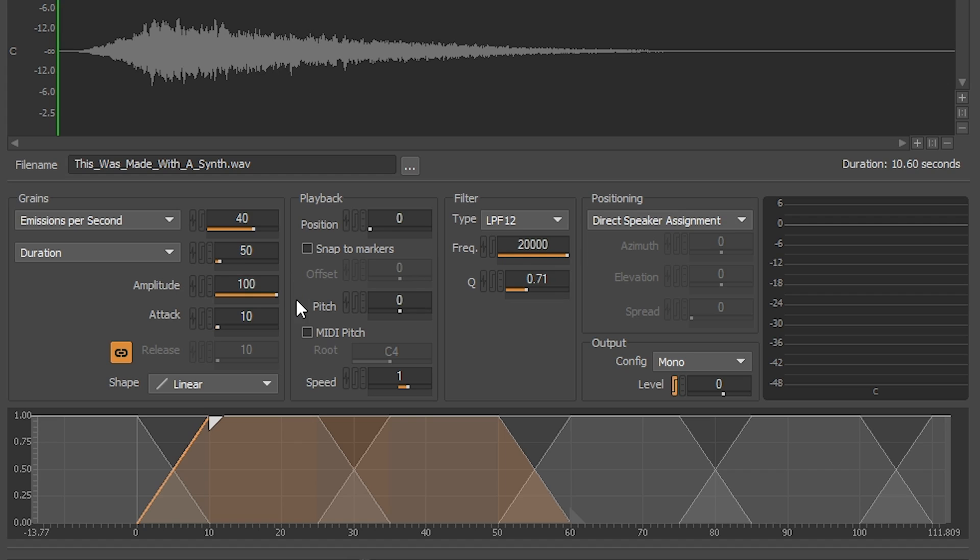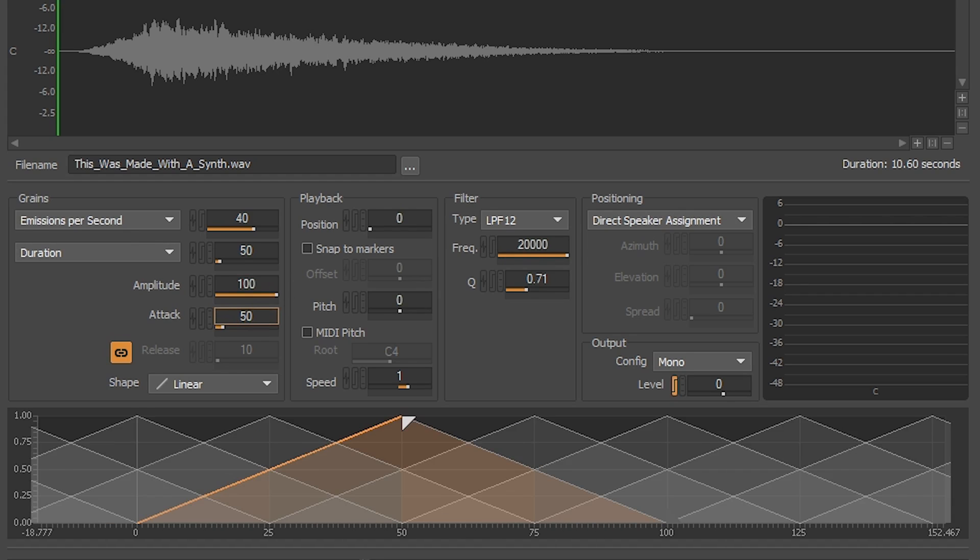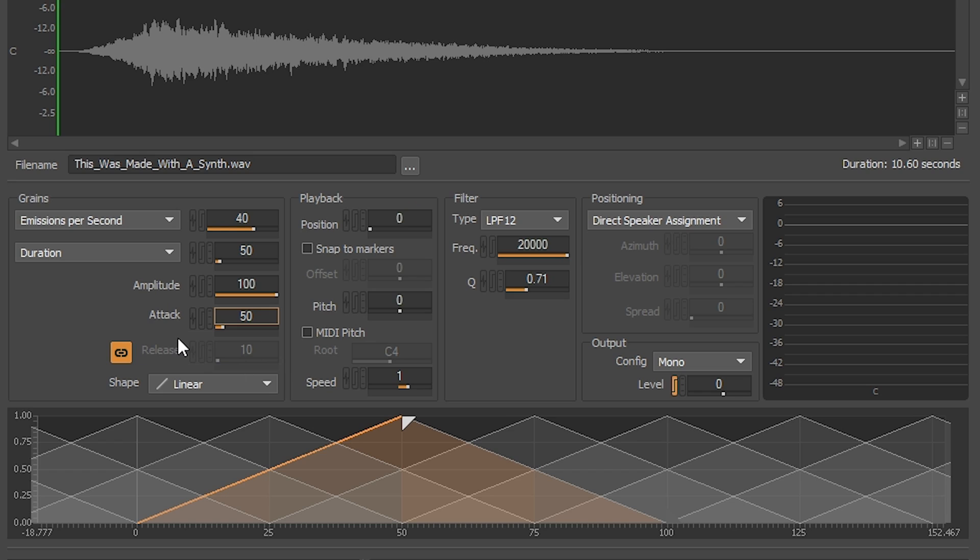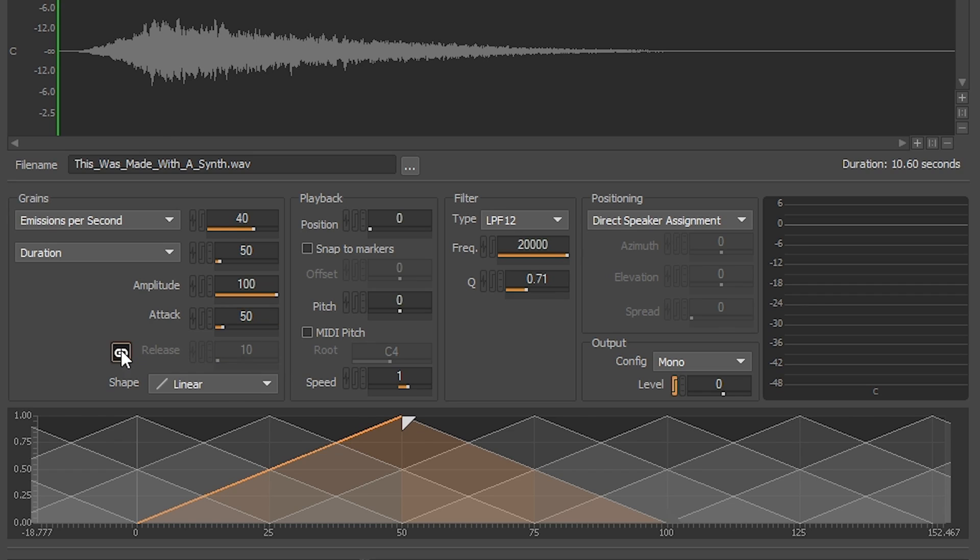Next we'll change the grain attack and release. For attack time, input 50 milliseconds. Notice that the release parameter is grayed out because it's linked to the attack parameter. If you want to input a different value for release, click on the unlink button and input your value for release.